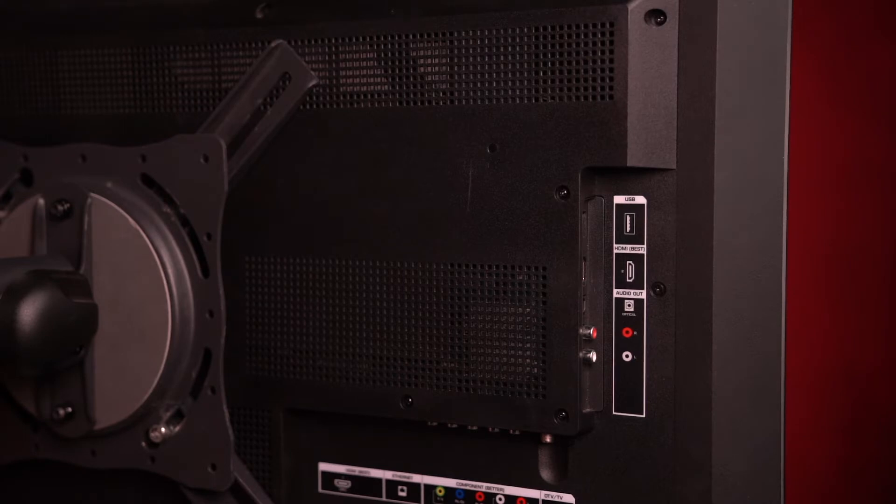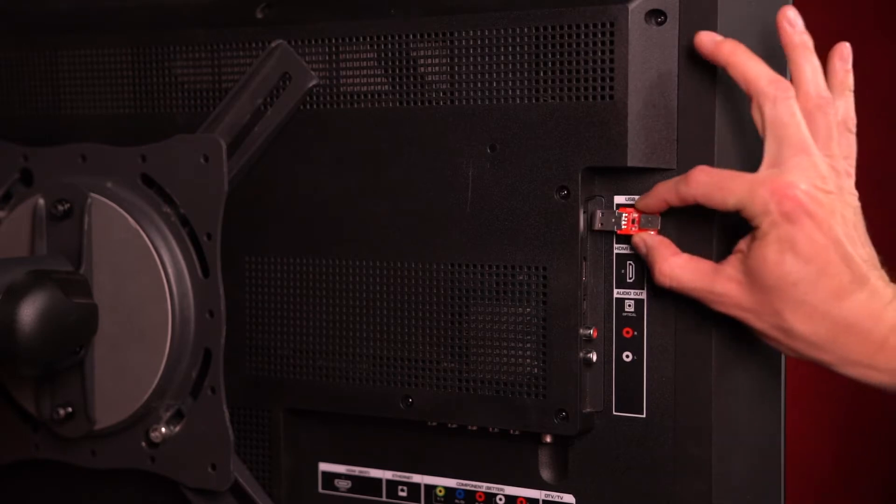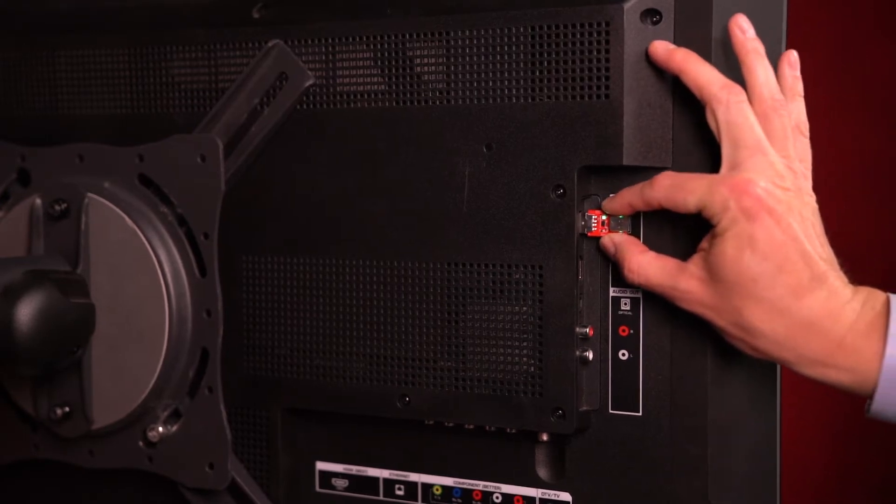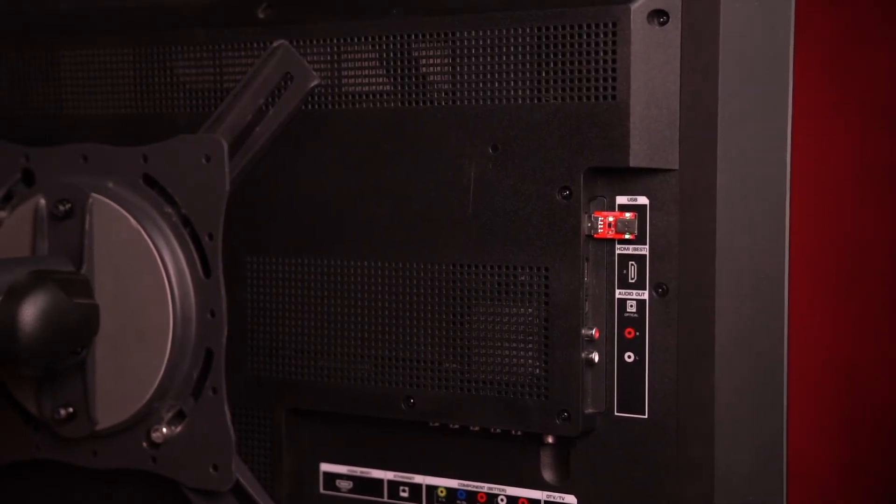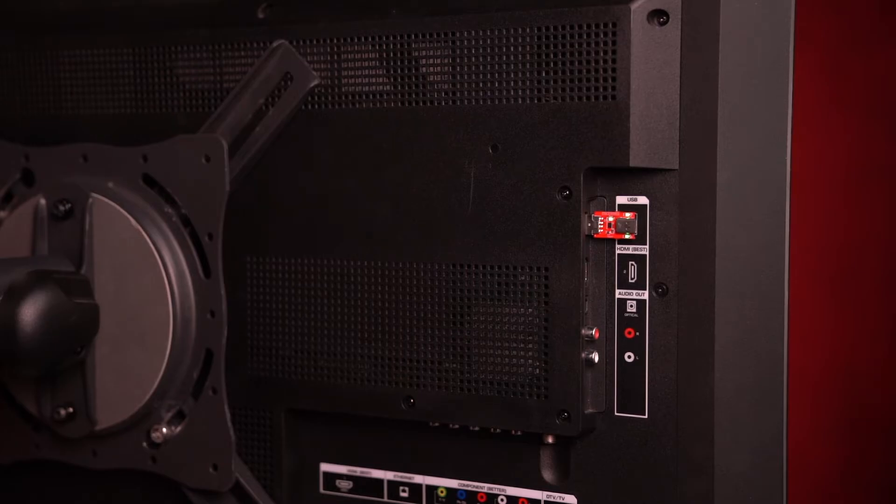First, I will plug our TIkit reference design board into one of the USB type A ports. Pretty easy, right?